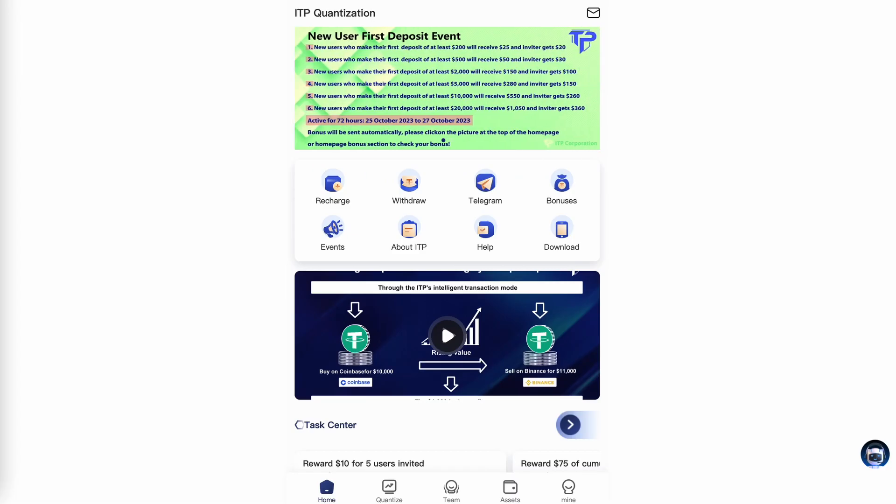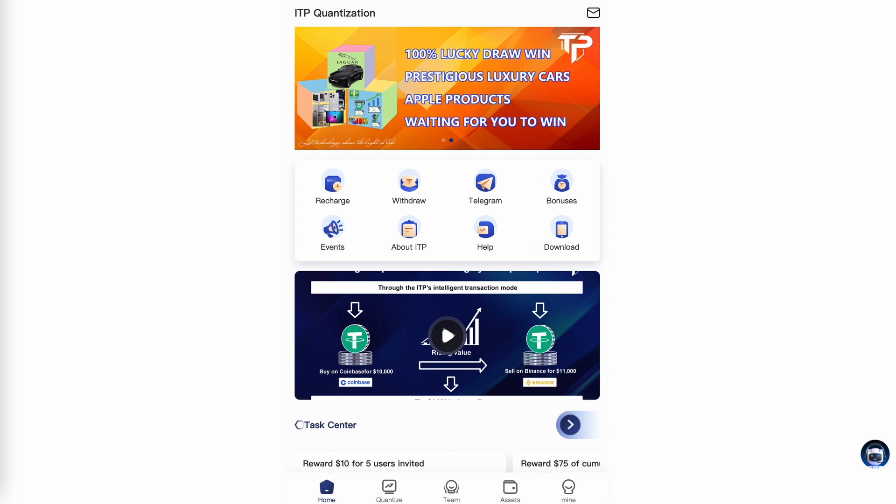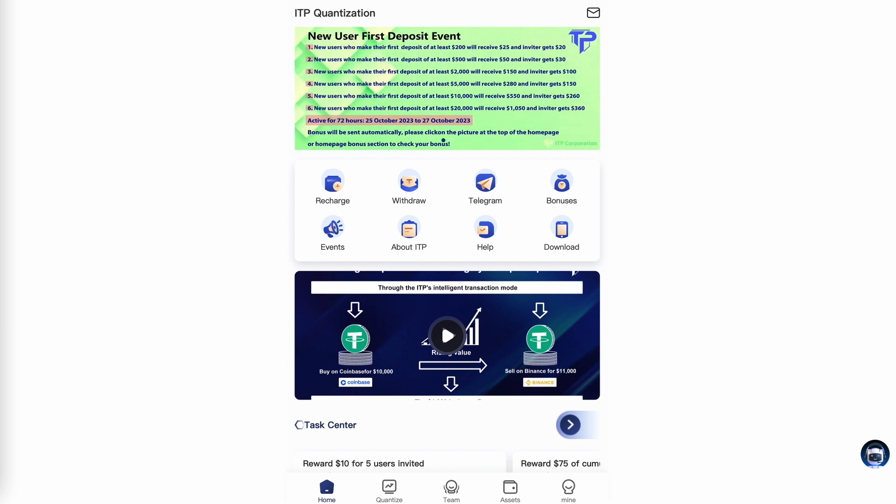What is going on everyone? It is Friday, October 27th and in this video I just want to quickly tell you about my ITP link rotator.